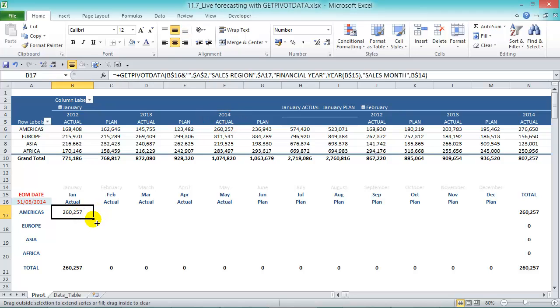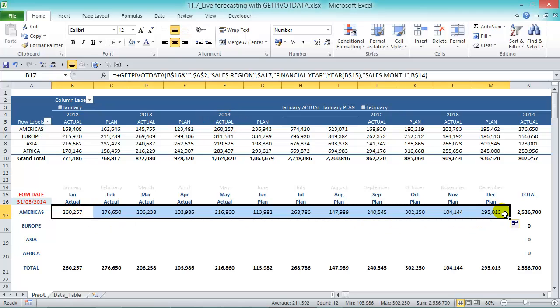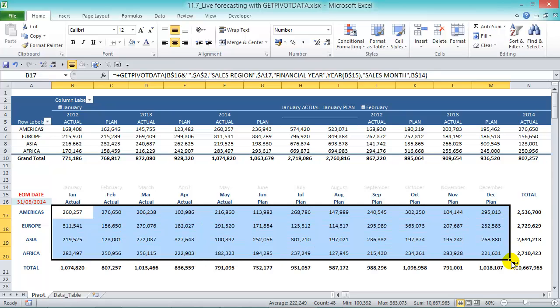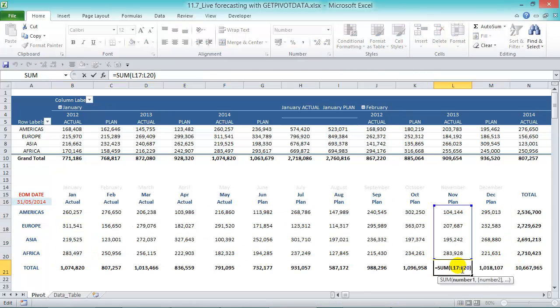All we're going to do is just drag it across there and then drag it all the way down. And what I've got here are some subtotals.